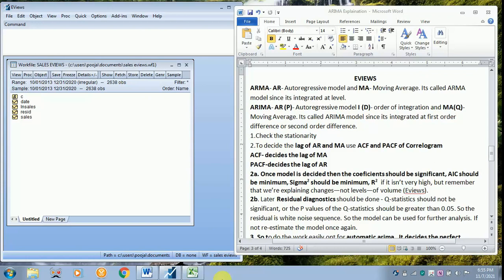The basic condition for running ARIMA is the coefficient should be significant, AIC should be minimum, sigma square should also be minimum. If R-square is low, you need not worry about it.